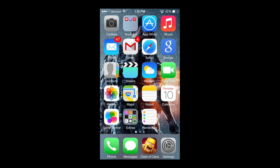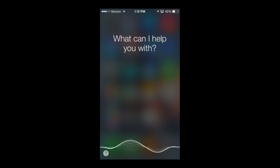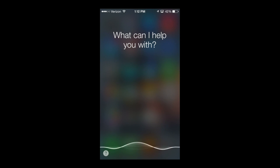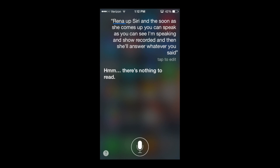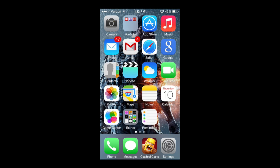If you hold down your home button on your main screen, the home button just below your screen — if you hold it down you'll bring up Siri, and as soon as she comes up you can speak. She'll record it and then answer whatever you said. She just recorded everything I said and then she answered if it was a question. Hit the home button again to exit out of that screen.